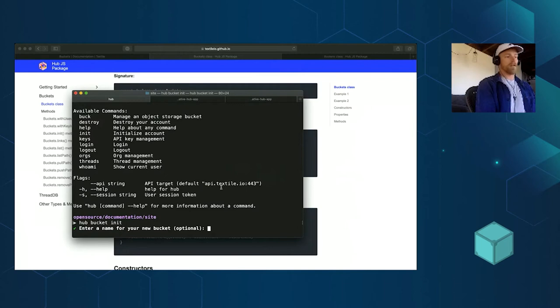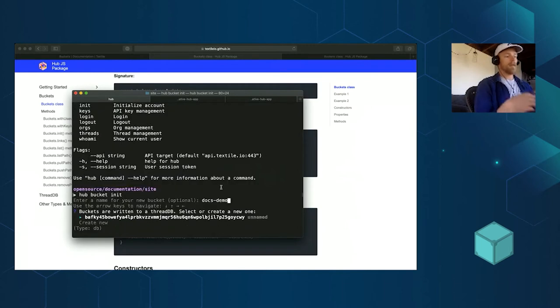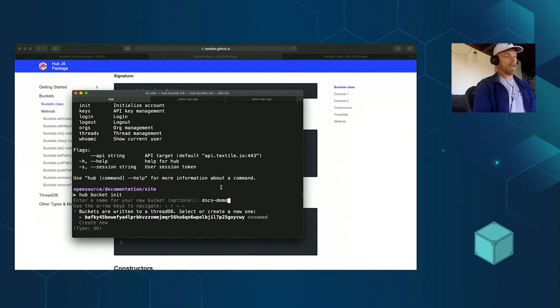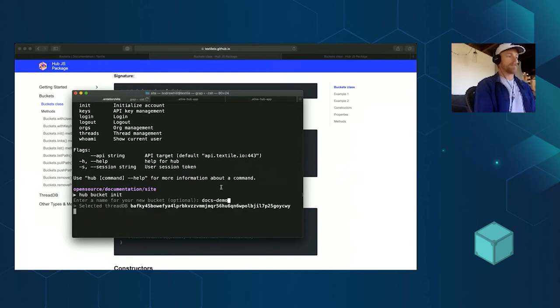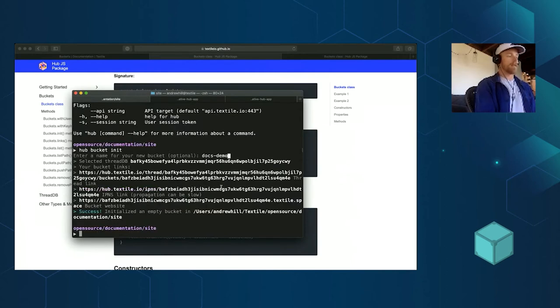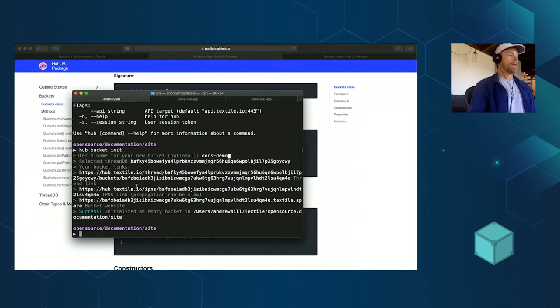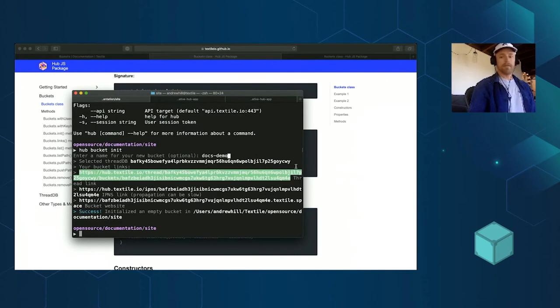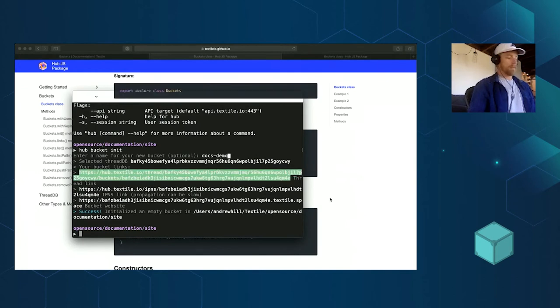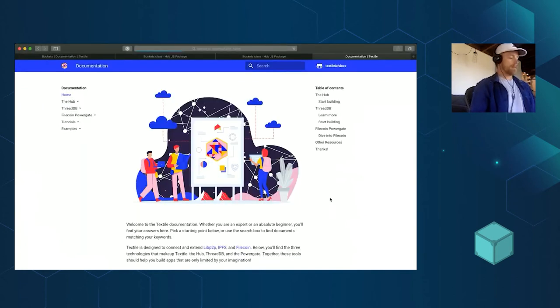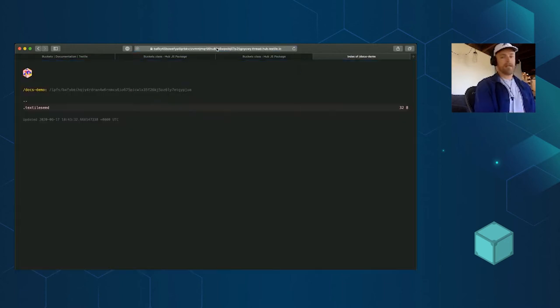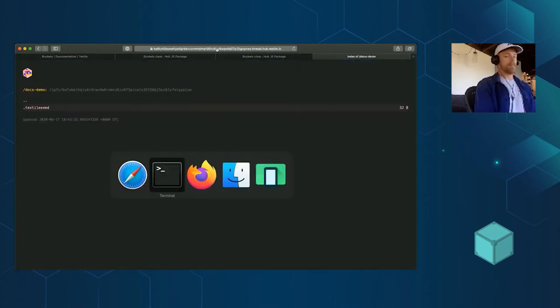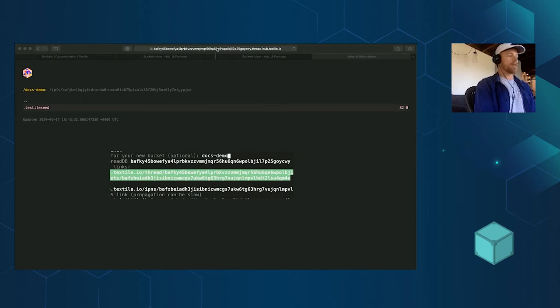Let's call this docs demo. Buckets run on threads, which is our database protocol. You can read more about that on our docs too. You don't have to know much about it to use threads. I'll just use a thread I already have to run this bucket on and you can see I get a bunch of links already. This is that multi-protocol that I can go to the hub gateway, take a look at this. You'll see there's not much in it yet. It's just a seed so that it gets a new hash.